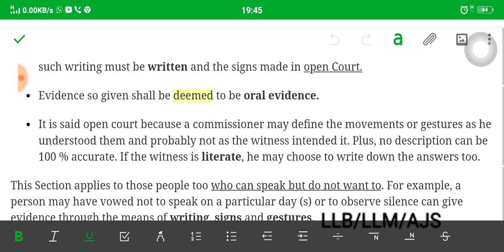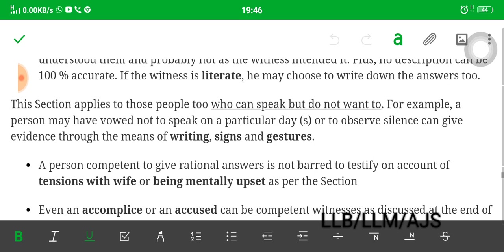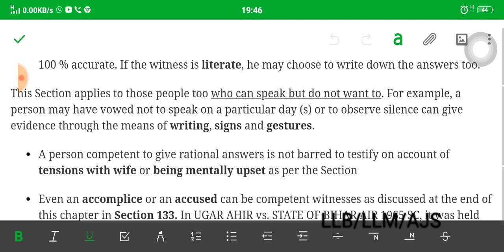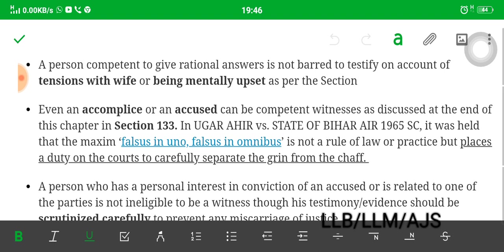It must be made in open court because a commissioner or editor might define the movements or gestures as he understood them, and probably not as the witness intended. Plus, no description can be a hundred percent accurate. If the witness is literate, he may choose to write down answers. This section also applies to those people who can speak but do not want to — for example, a person may have vowed not to speak on a particular day for religious purposes. They can give evidence by writing, signs, and gestures. A person competent to give rational answers is competent to testify — it is not a bar to testify on account of tensions with a wife or being mentally upset.